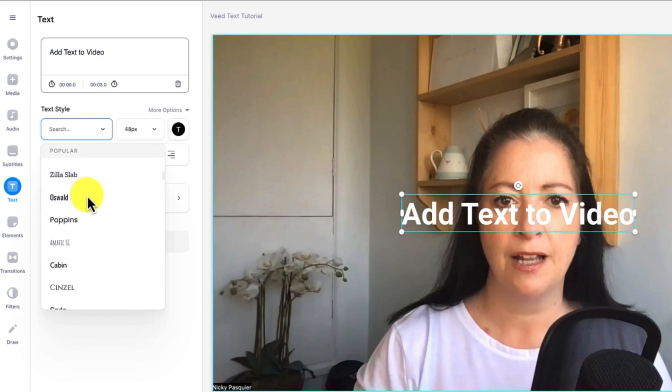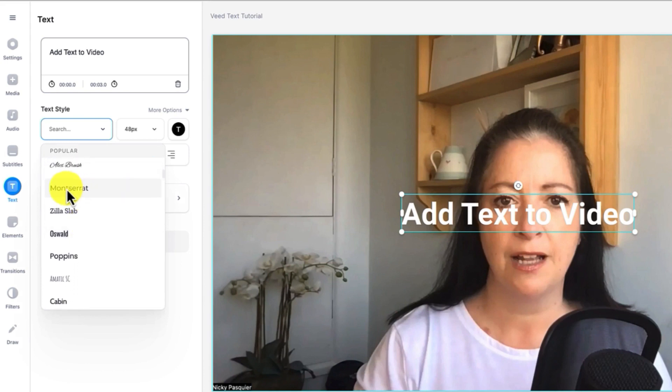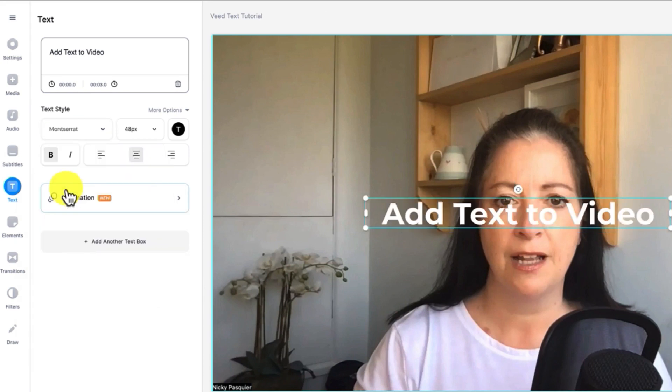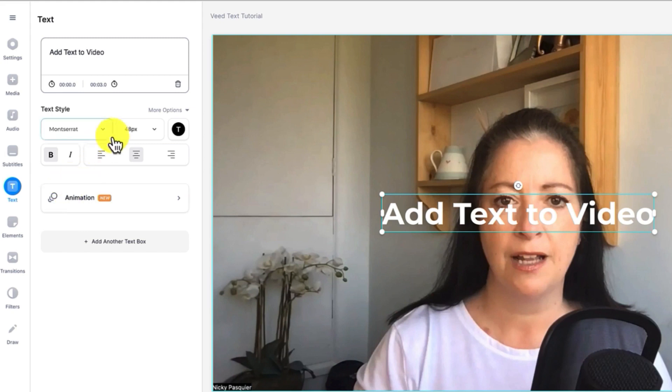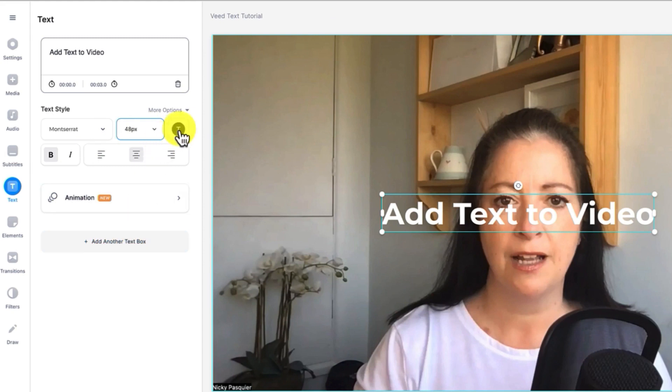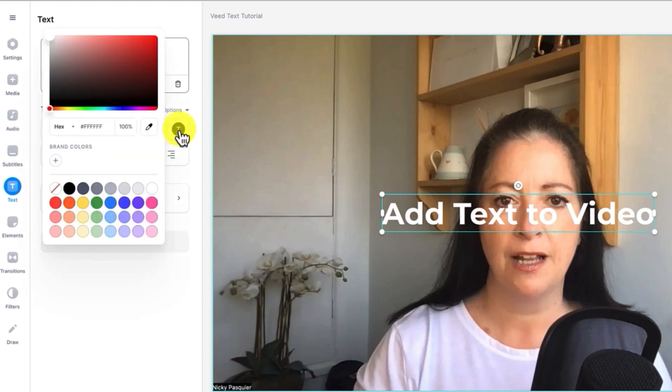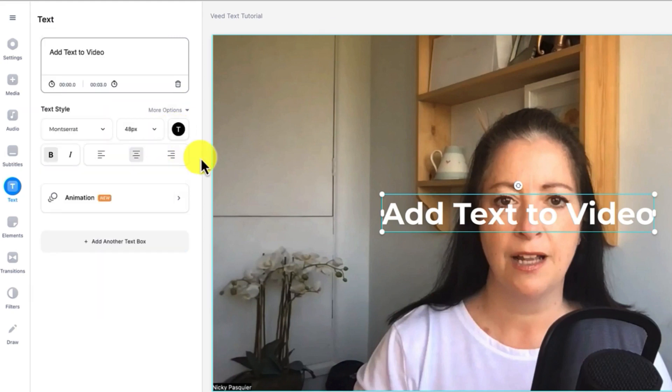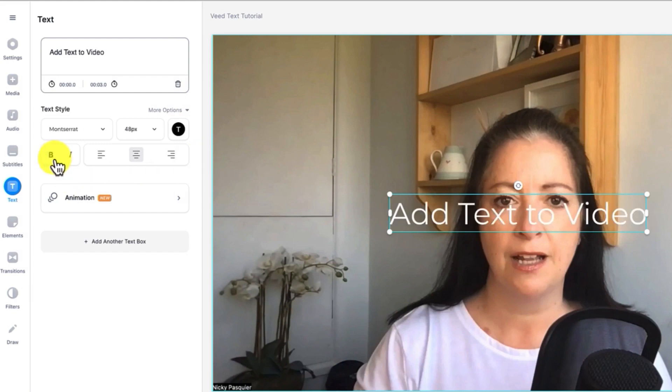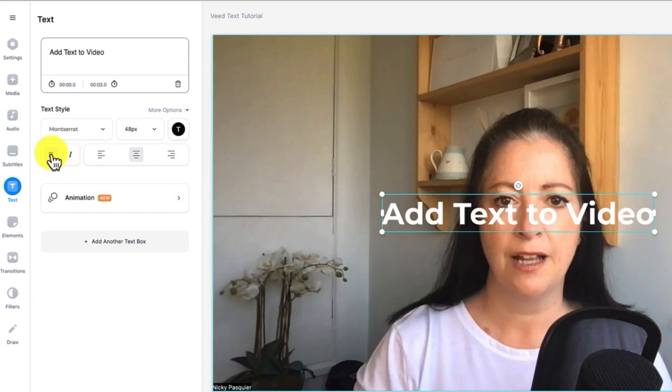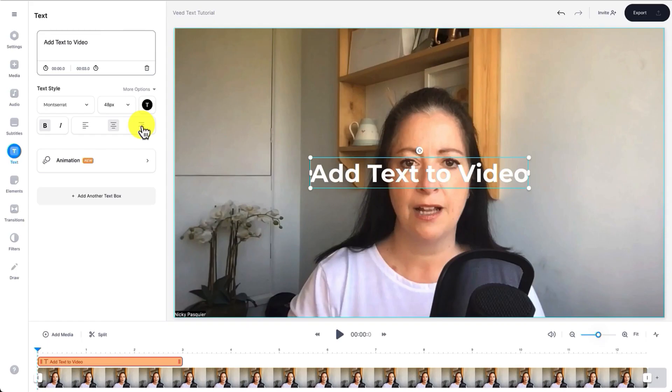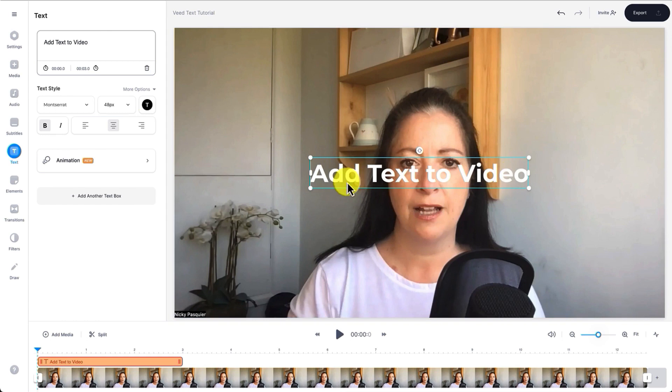I think I'm going to stick with Montserrat. You can edit the text further by increasing or decreasing the size, changing the text color, selecting whether to bold the text, add italics. I think I just want to bold my text. You can change the alignment by clicking on these buttons here. So now you can see you've added some simple text overlay to your video.